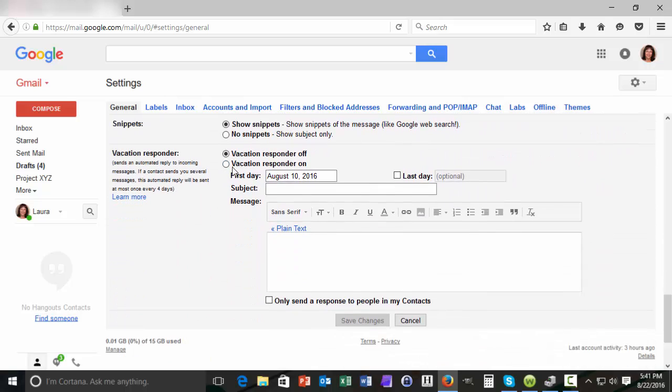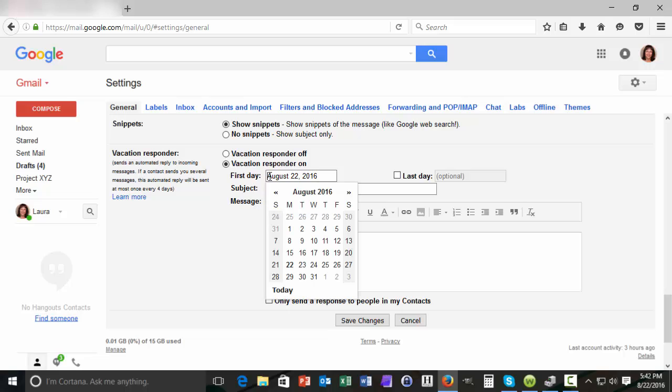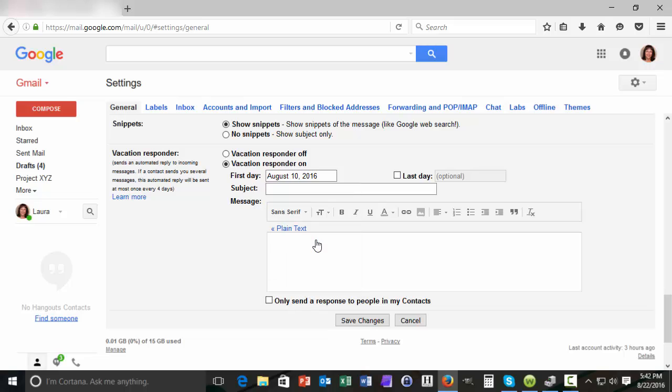You'll note that by default the vacation responder is turned off. Let's click the toggle button to turn it on. The next thing you want to do is define the dates when you will be using this vacation responder message. Click in the middle of the first day field and select the date from the calendar.